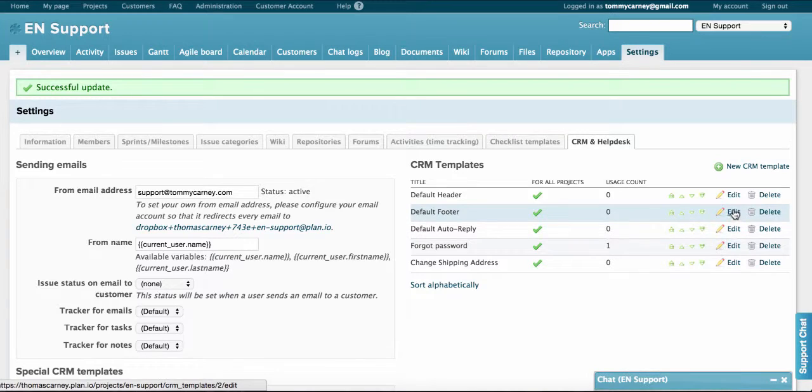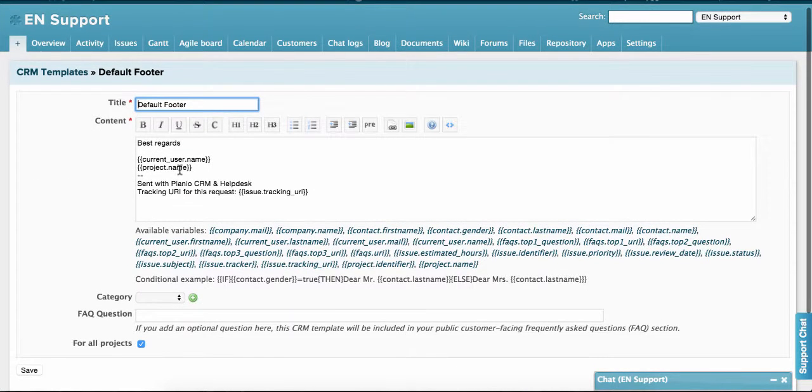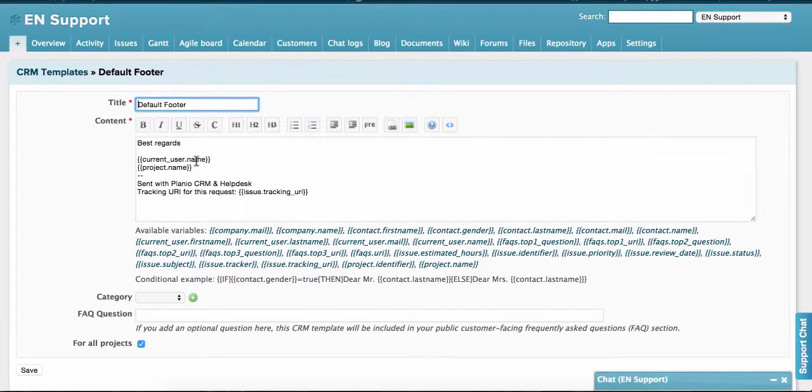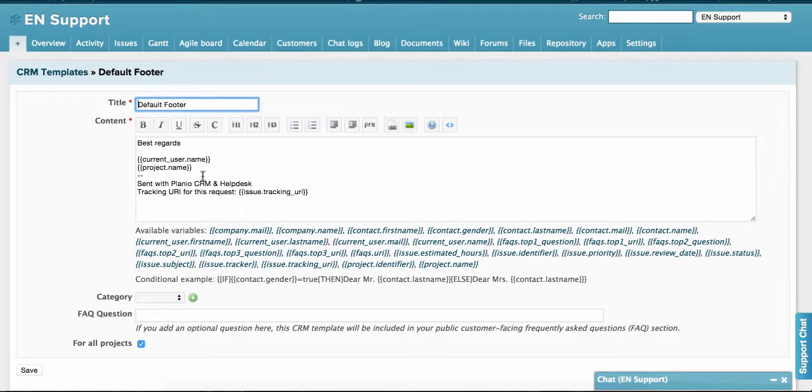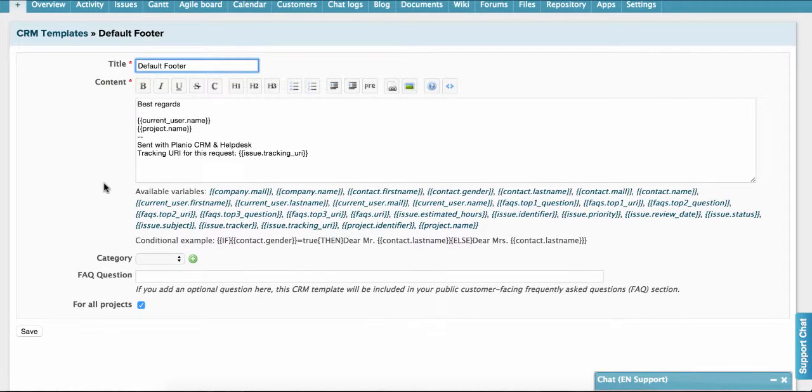I can then go to the footer and I see here again, you see current user.name. That would be the name of the person answering. In my case, that would be Thomas. And we can also have the project name here, in which case would be EN support. You can make any changes you want here to the text.